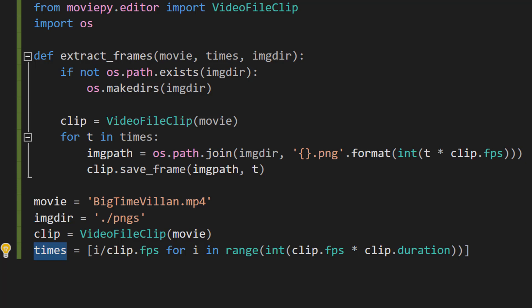Next each number in the sequence which is going to be represented by i is divided by the frame rate clip.FPS. This converts the frame number back into a time in seconds. So if your frame rate is 30 frames per second the first few numbers in the times list would be 0 out of 30, 1 out of 30, 2 out of 30 and so on. These represent times in seconds at which to extract frames from the videos. And at the end of all this times is a list of times in seconds that span the entire duration of the video with one time for each frame in the video.